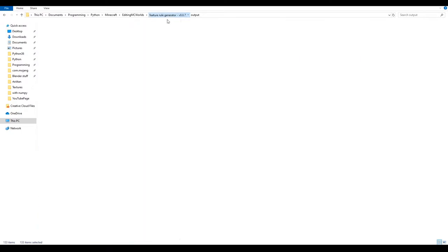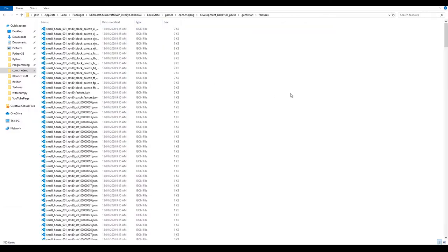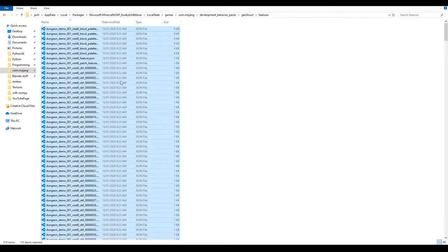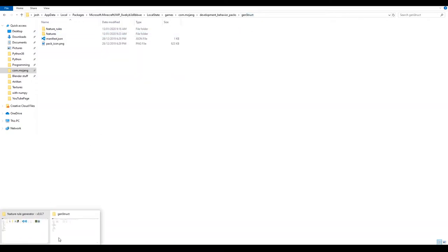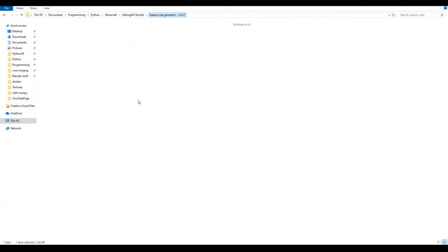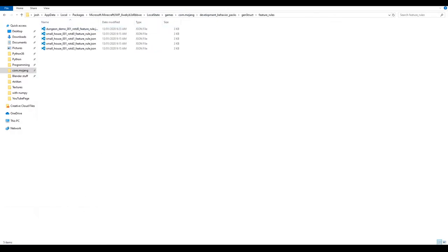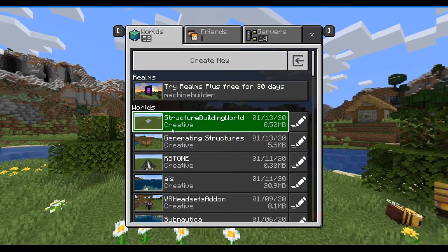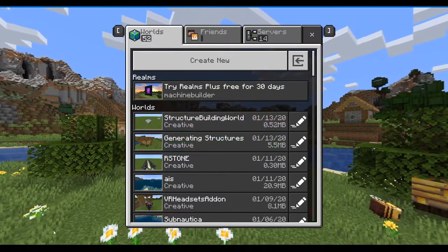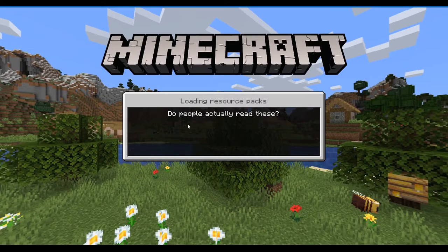Take the output files and copy them into your 'features' folder — you can paste them alongside the other files already there. Then take your output rules and paste them into 'feature_rules'. Now it's ready.